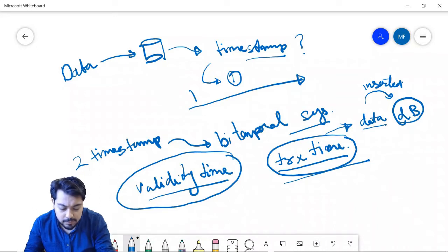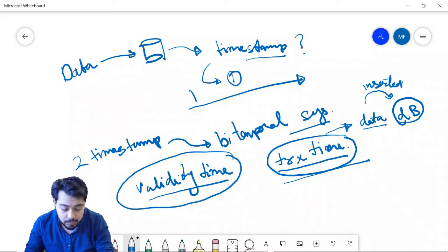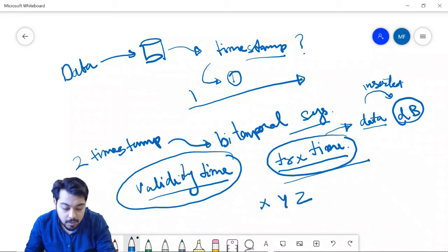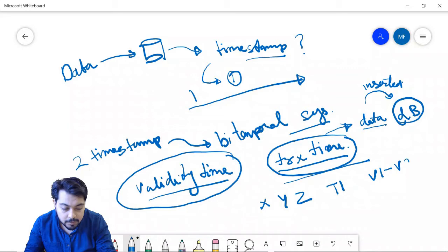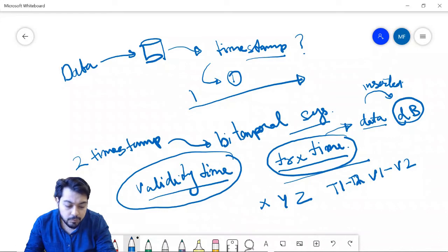Validity time says from which time to which time this data is actually valid. For example, if I insert data into the database with columns X, Y, Z, there is a transaction time T1 to T2 and a validity time V1 to V2 — I am using time ranges here for simplicity.